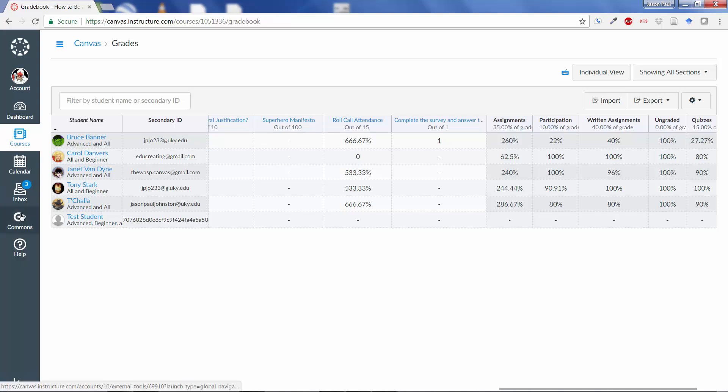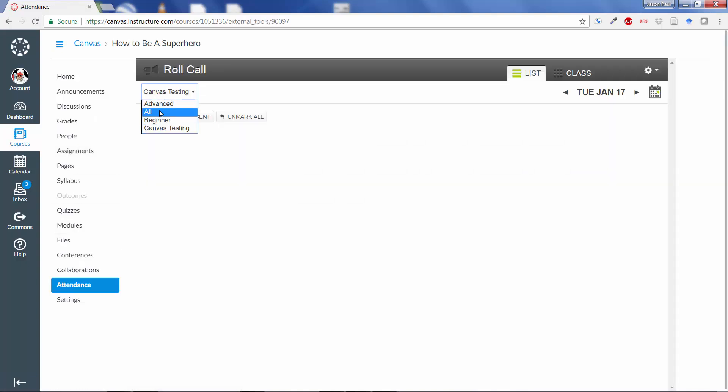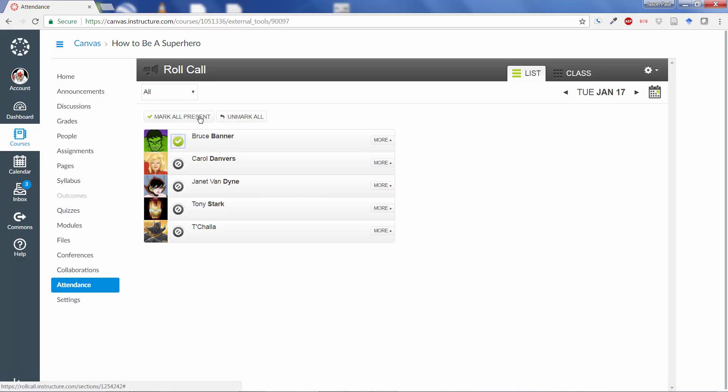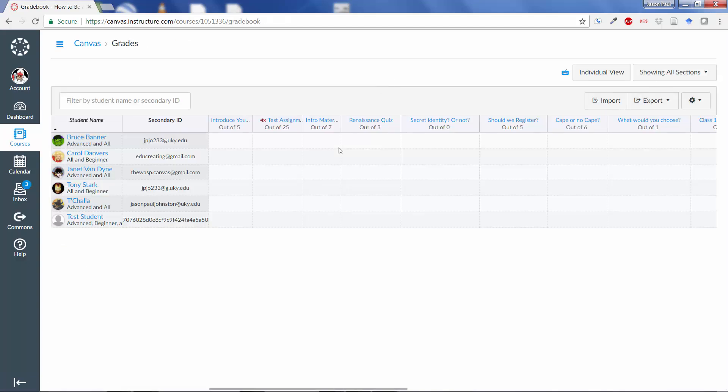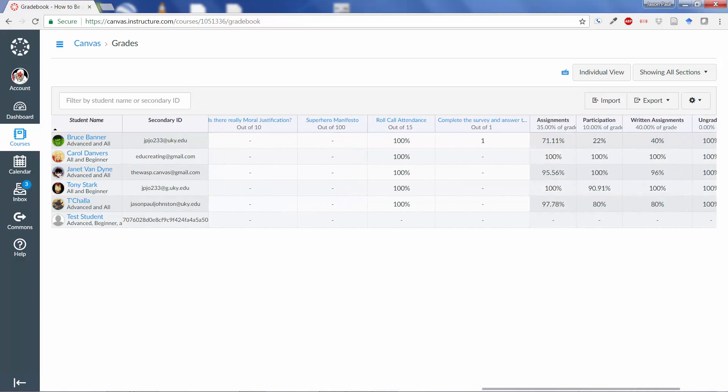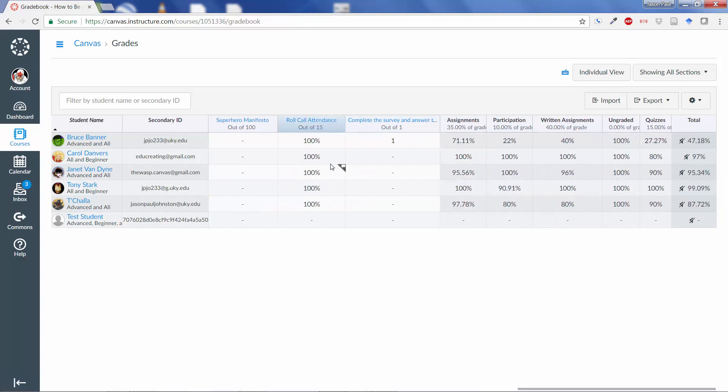So what we need to do now, because I did it in that way, we need to go back over to Attendance again. And we'll go into All, unmark them. Maybe I'll mark them all as present. Go back to Grades again. You'll see now it's reflected. Everybody is 100%, which is what you would expect to see for all of those.